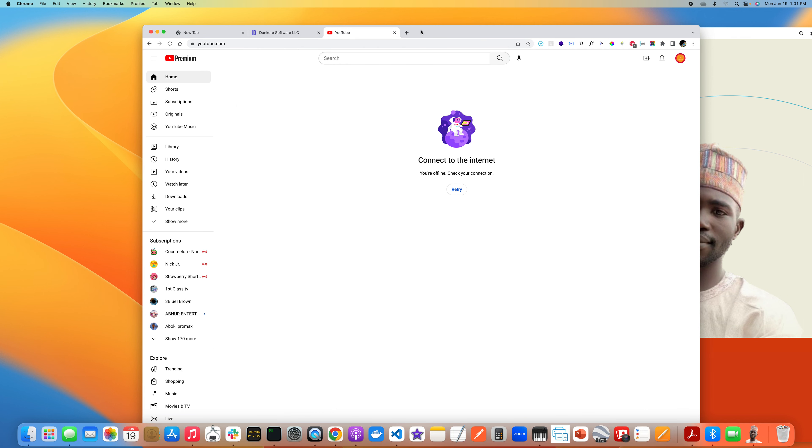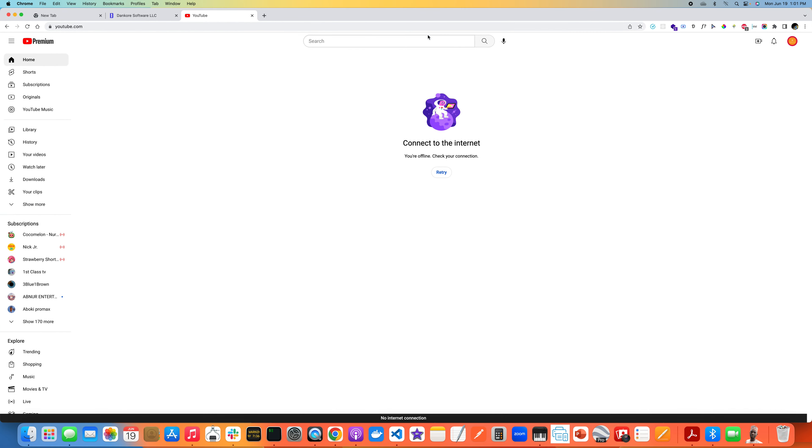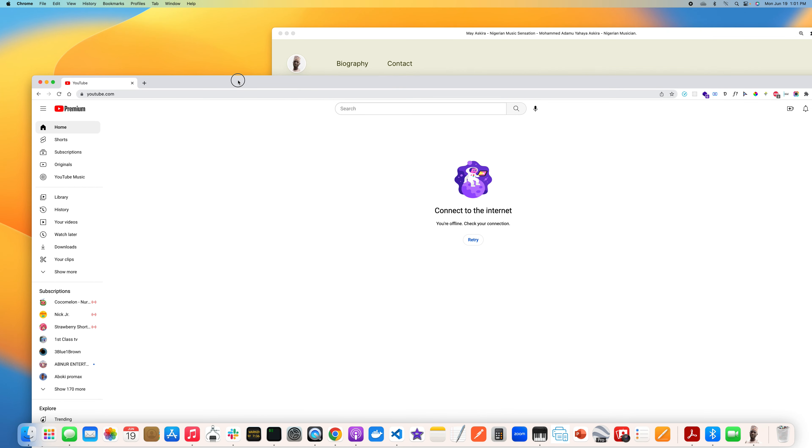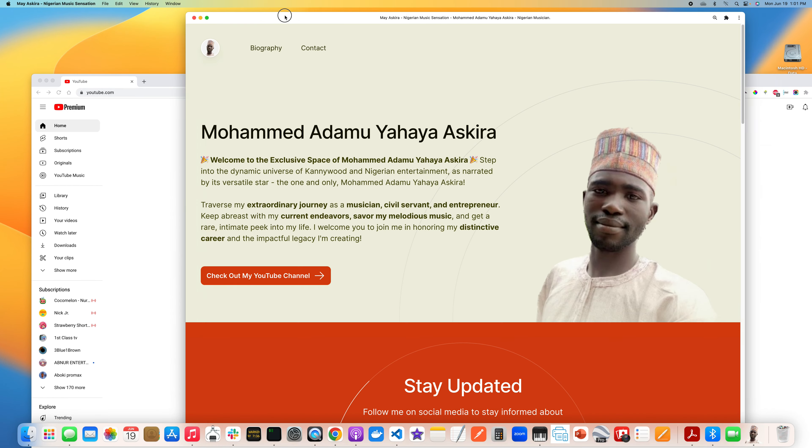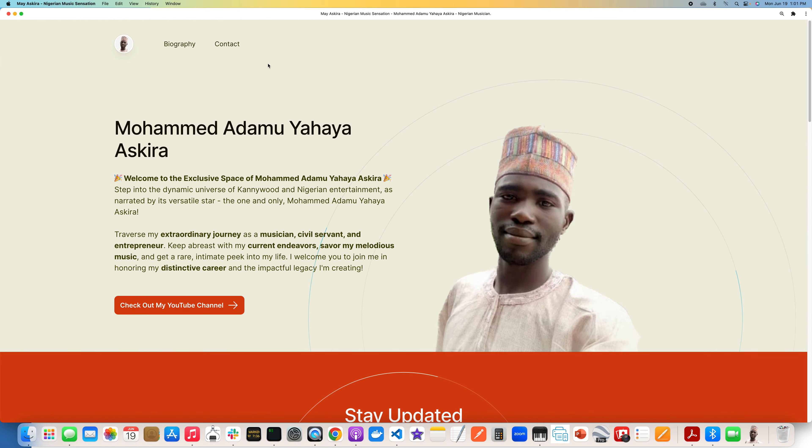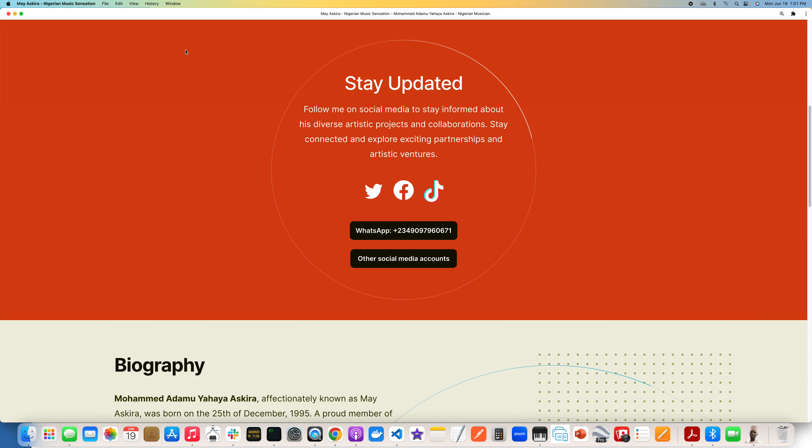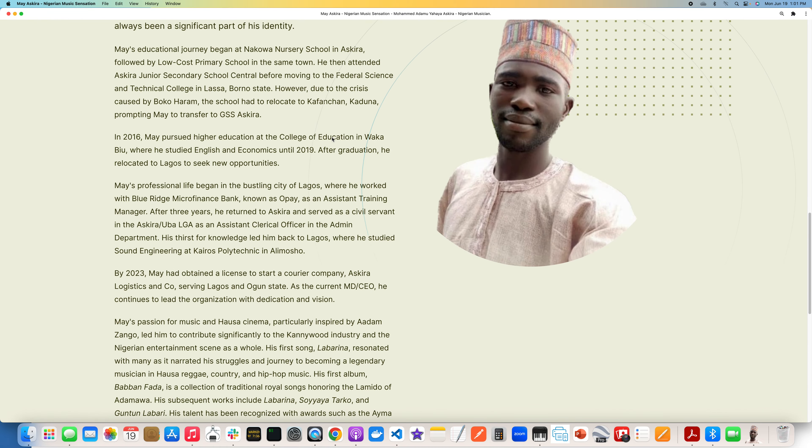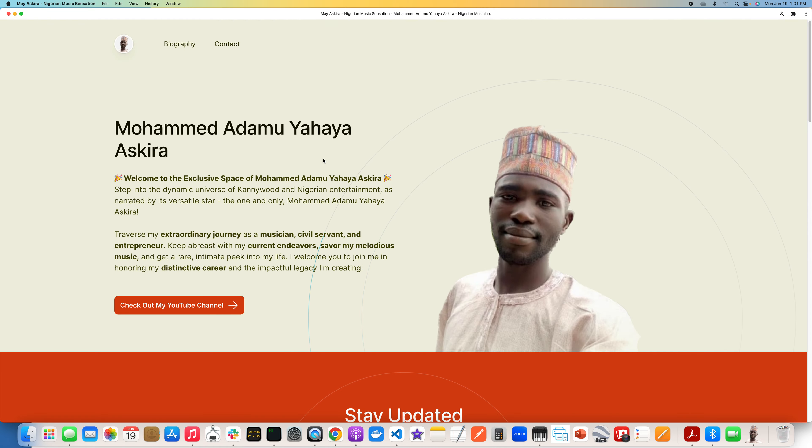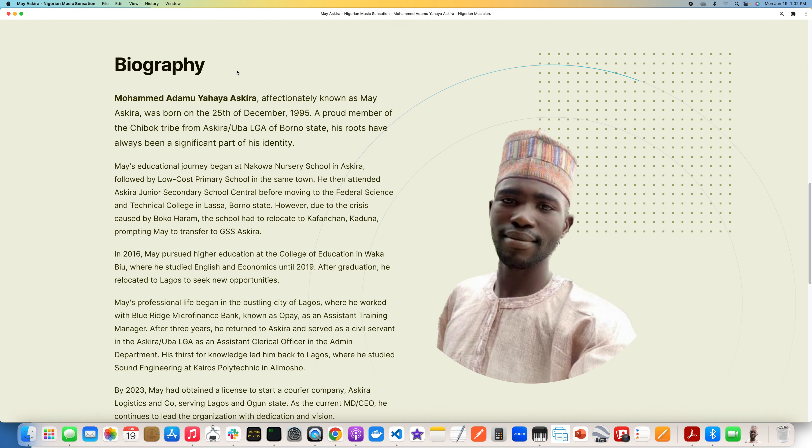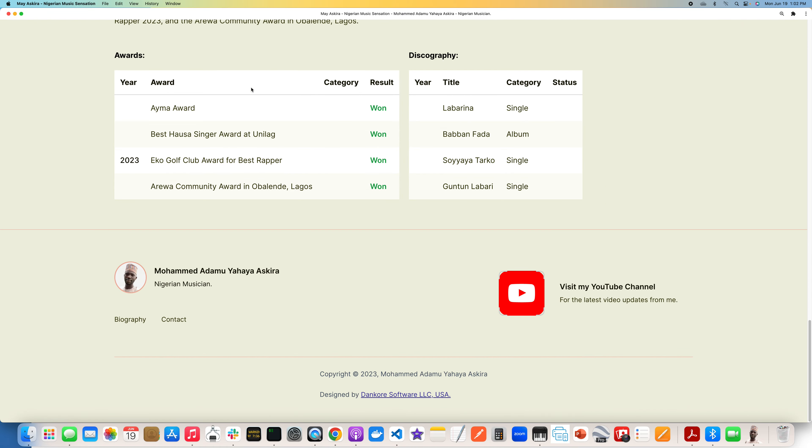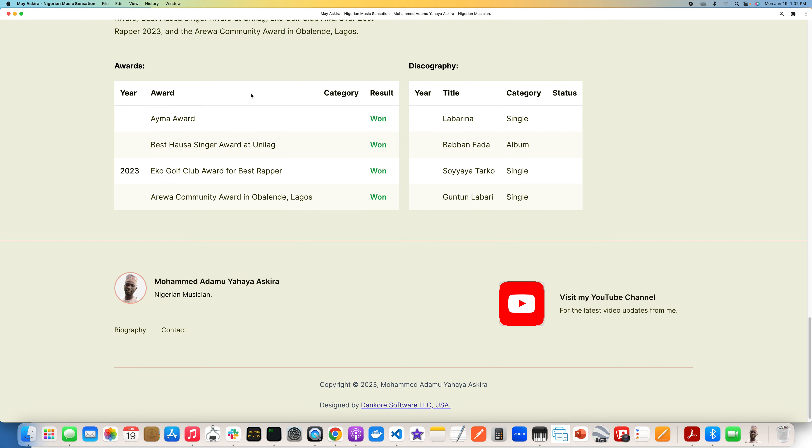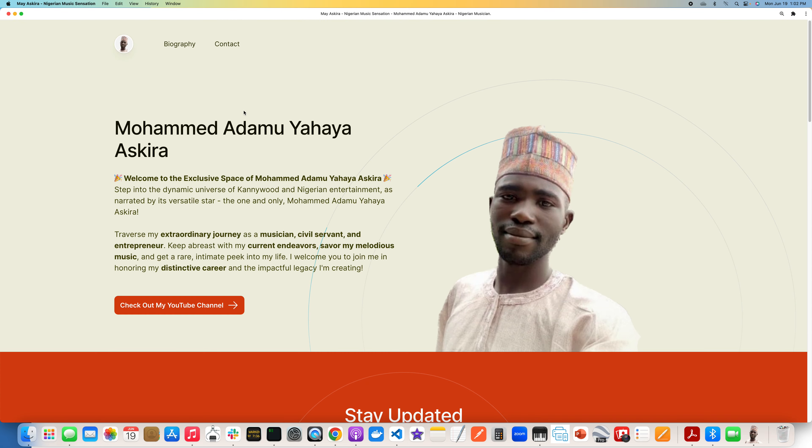Let me try to go to dankorysoft.com. Okay, so this is also a progressive web app, so I apologize, that is not going to work. Let me go to YouTube.